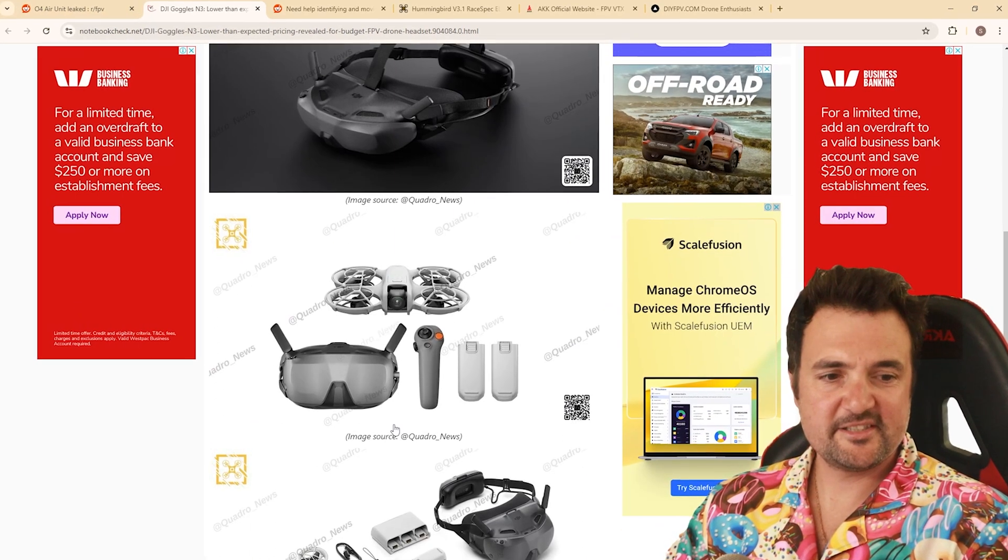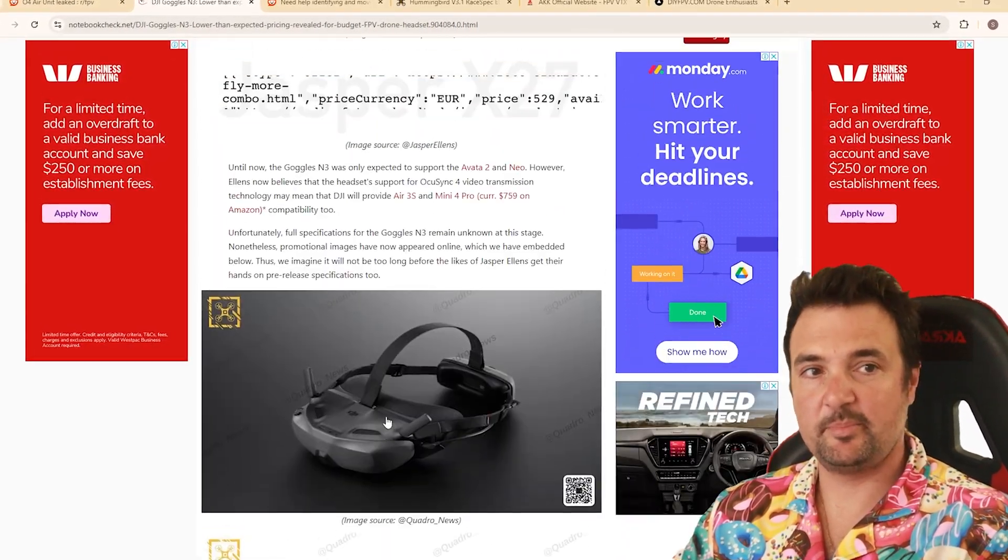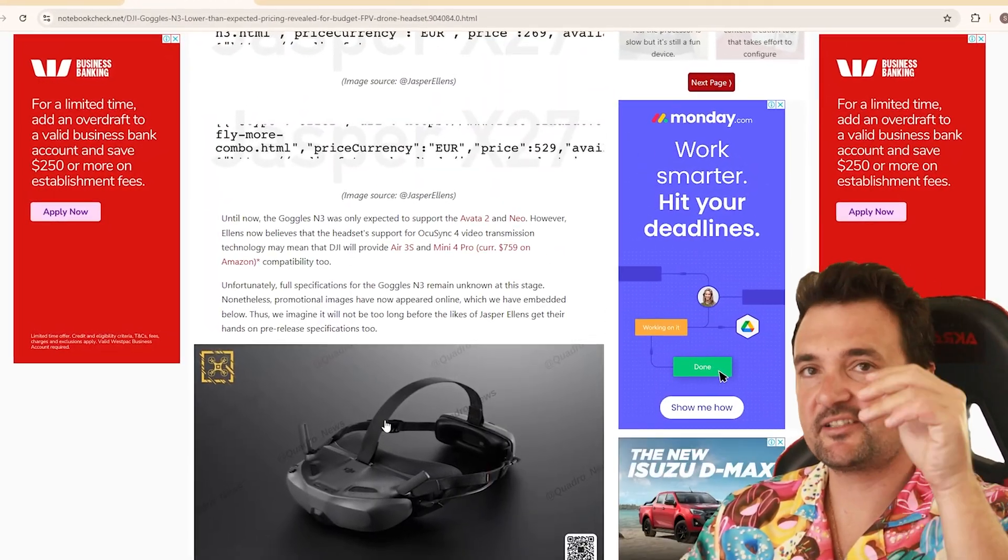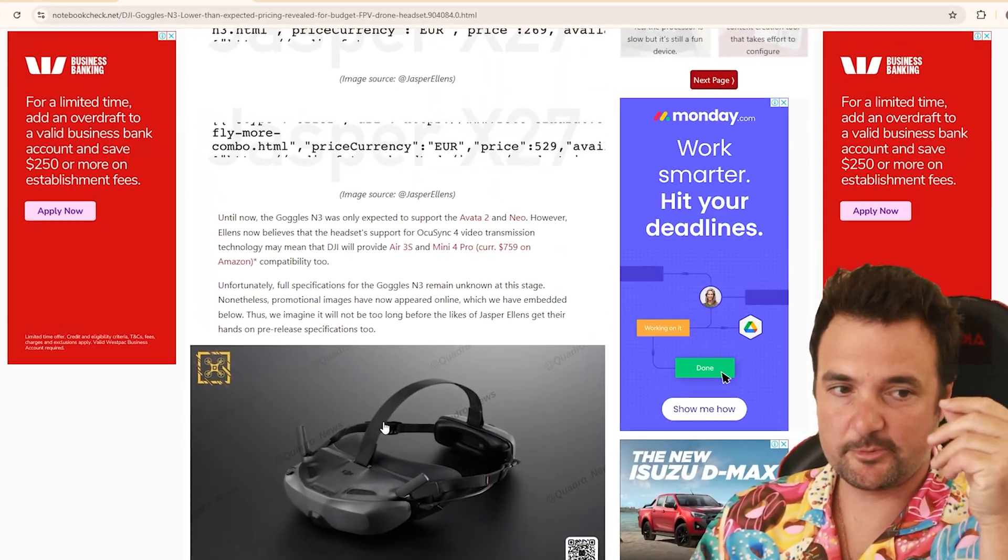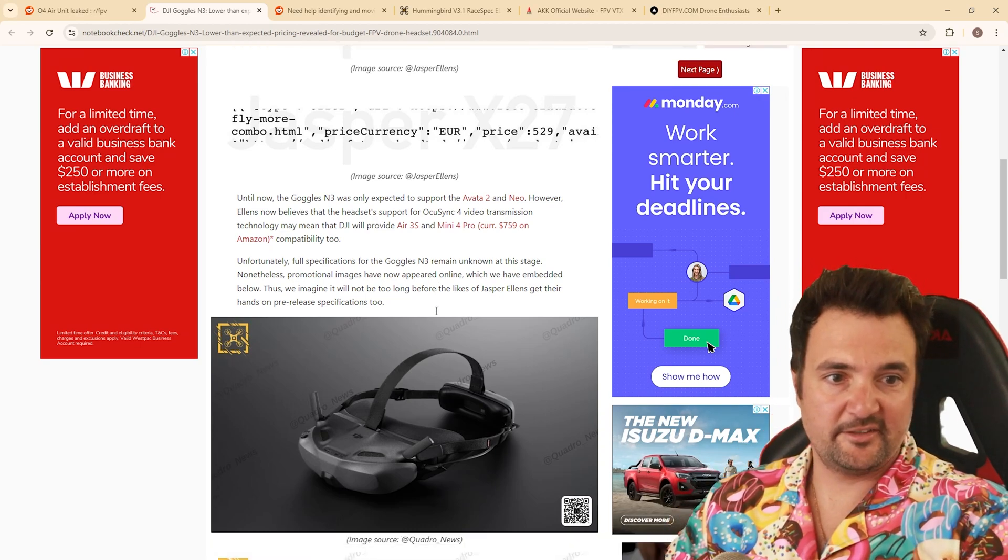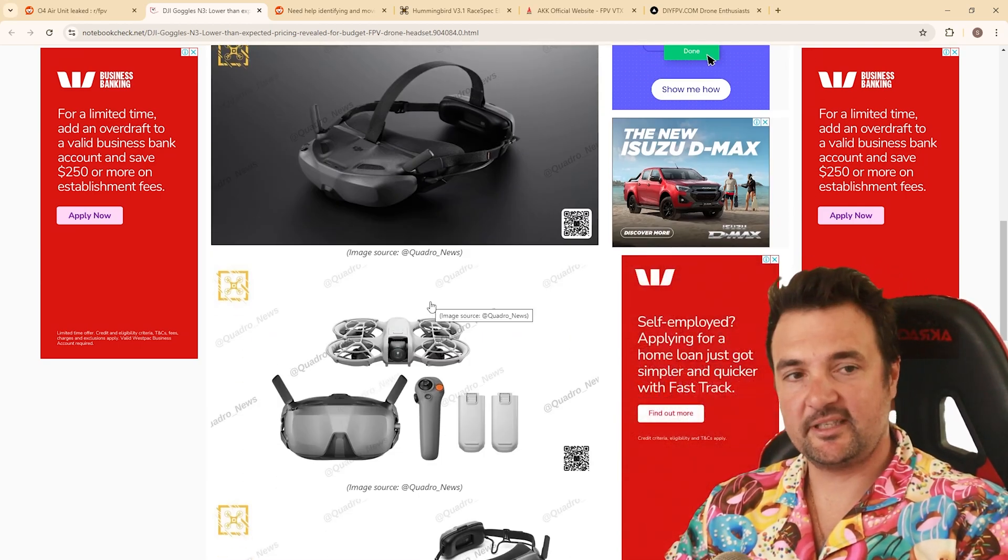But this is, from what I could tell, one big, large FPV screen instead of the two individual screens. I don't know how it will go with like, compatibility.